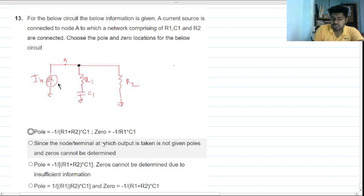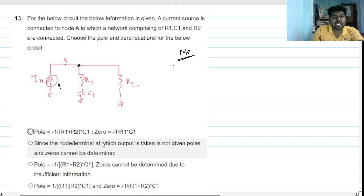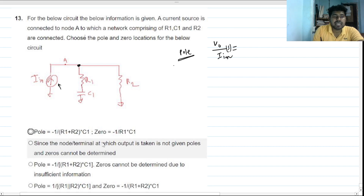To find the pole, what we do is deactivate the input. If we take the output from here, there will be a transfer function V_out over I_in of s. We know how to find the pole and zero intuitively, so we can write the transfer function.